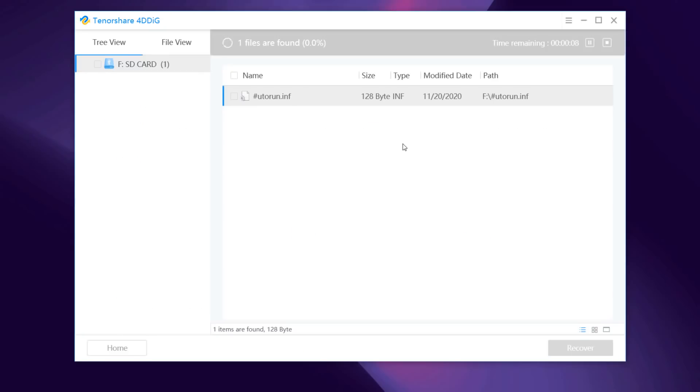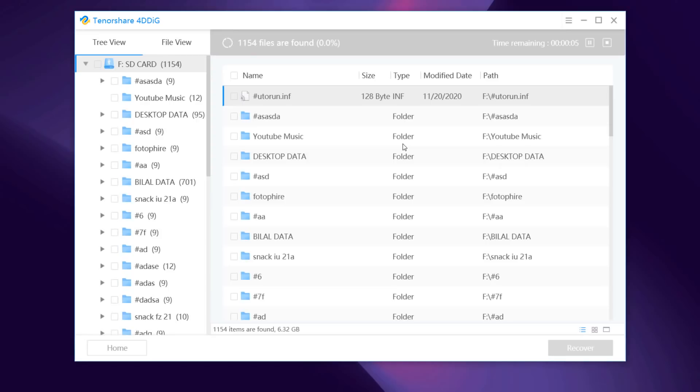It immediately scans your selected drive all around to dig out the lost data. It lists the scanned items based on tree view and file view.